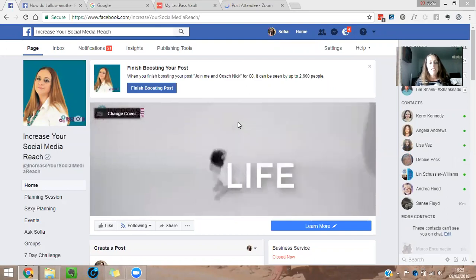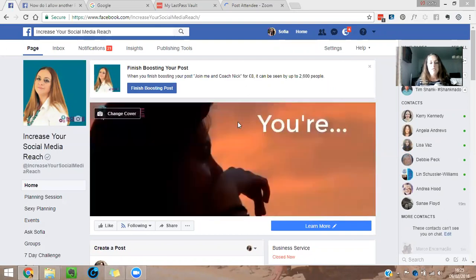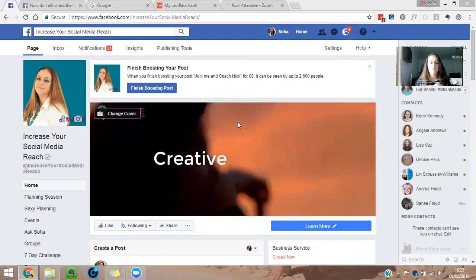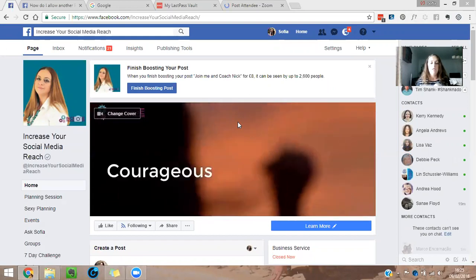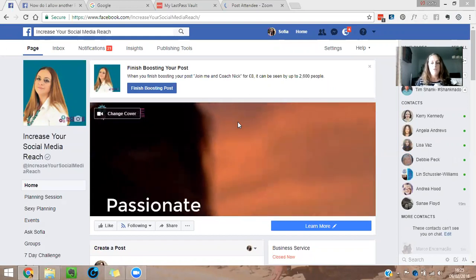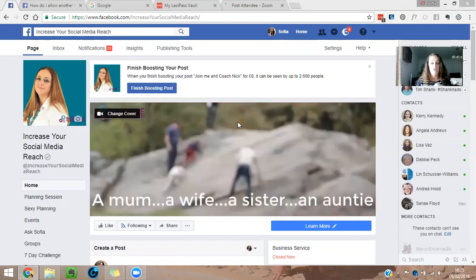And today this video is about cross-posting inside your Facebook page.